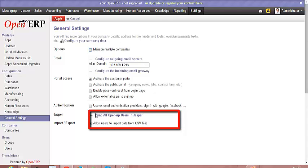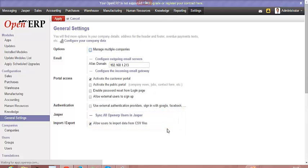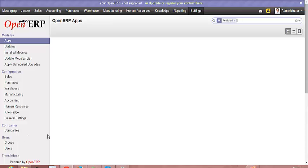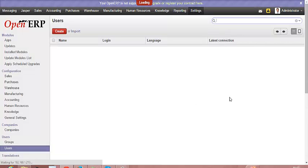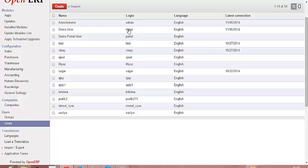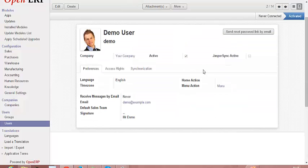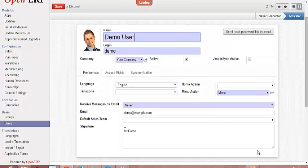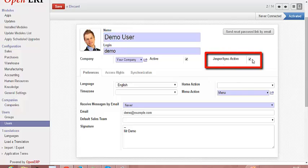After you sync all the Odoo users to the Jasper tool, go to user menu and select the required user to whom you would like to enable access to JasperSoft. Activate the user.